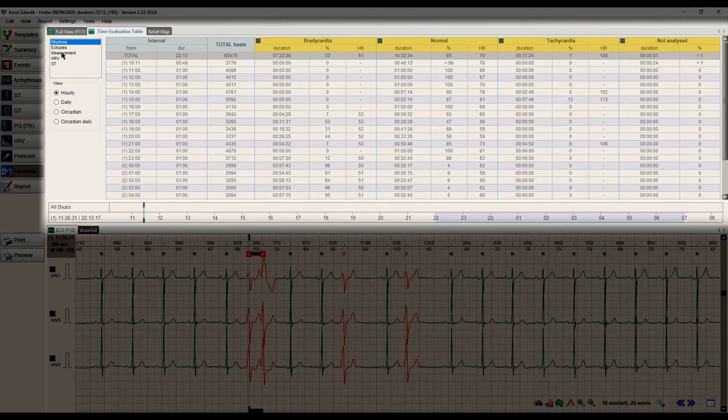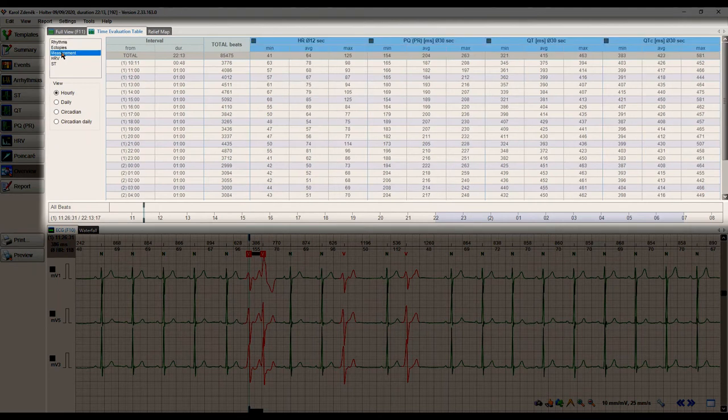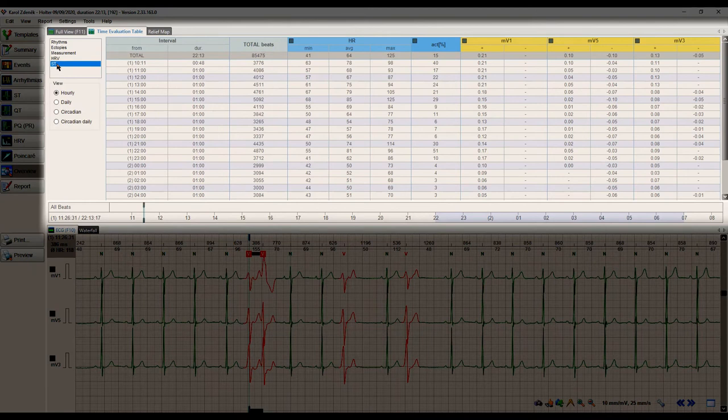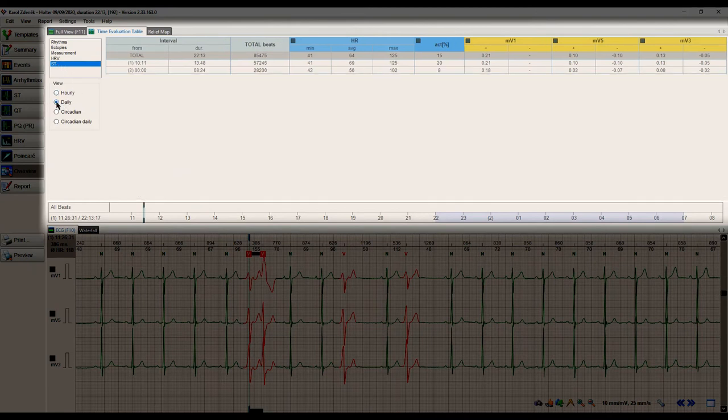Using this table allows us to view and check a wide range of statistics computed over selected time periods such as hourly, daily, circadian and circadian daily.